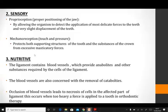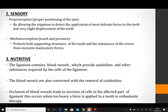The periodontal ligament protects both the supporting structures of the tooth and the substances of the crown from excessive masticatory forces. If you tap the tooth, that is sensed. The tooth is not entirely a living organism, yet a touch or tap on the tooth is sensed by the mechanoreceptors within the periodontal ligament. So the periodontal ligament has a very important sensory function.